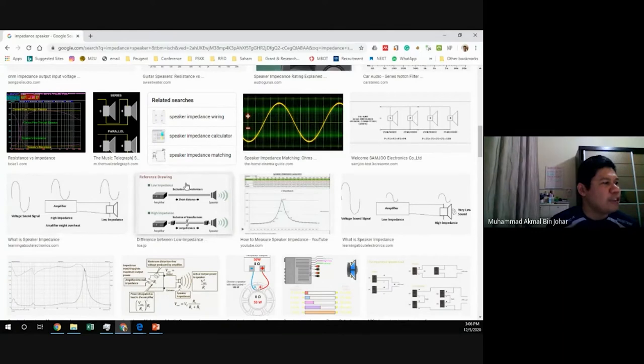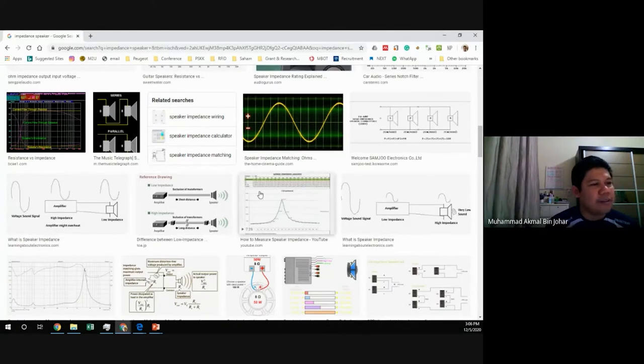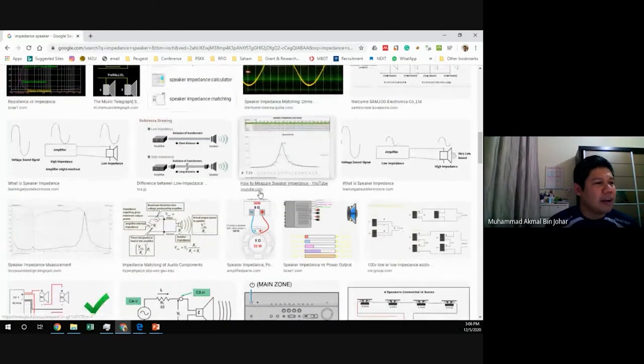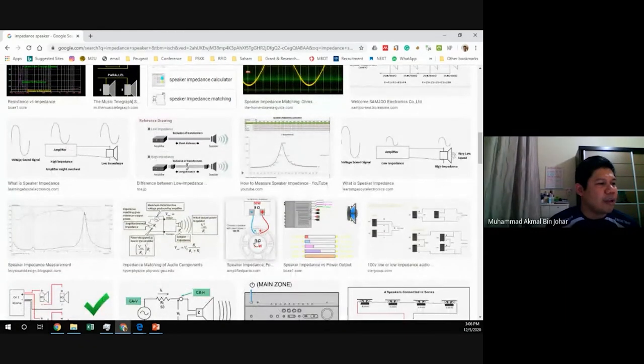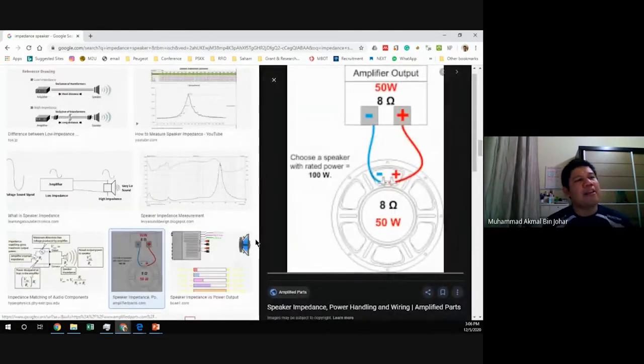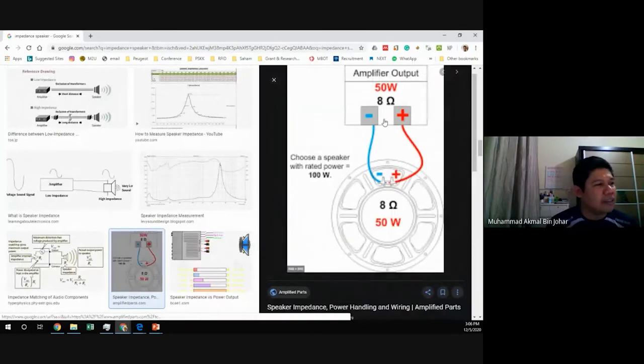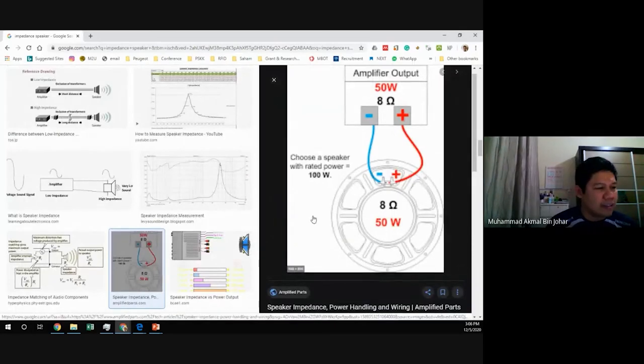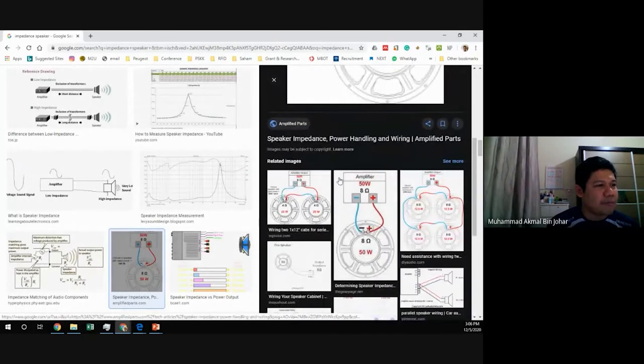To have maximum power transfer, you need matching speaker impedance. Let me show you a website that illustrates this.